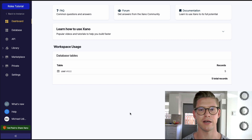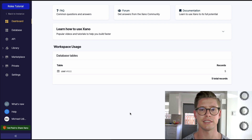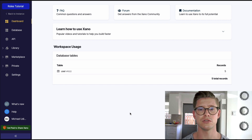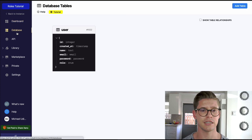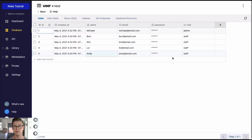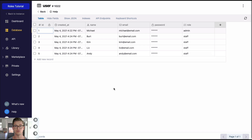In this video I want to talk about how you can handle role-based access control or role-based permissions in Xano. Role-based access control is a security step you can take if you want to enforce that a user has a certain role or status in order to access and execute certain API endpoints. If we look at the user table in the database, you might have a field with roles defined as an enum — for example, of five users we have one admin and the rest are staff. Role-based access control looks at the user's role and if it is the right role, allows them to execute the API endpoint.